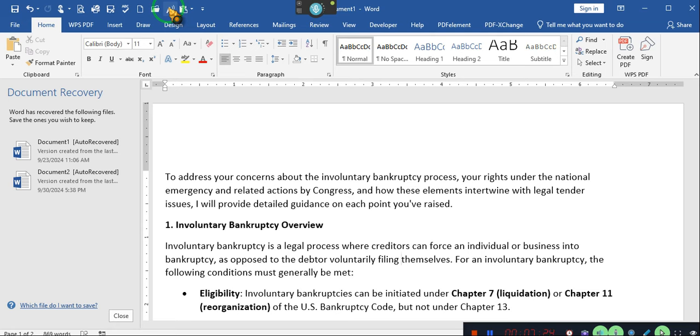Involuntary bankruptcy allows creditors to force a debtor into bankruptcy proceedings without the debtor's consent. This process is governed by specific legal requirements under the U.S. Bankruptcy Code, particularly Section 303. Key requirements for filing involuntary bankruptcy. Eligibility of creditors. If the debtor has 12 or more creditors, at least three creditors must join in the petition. Their claims must be not contingent as to liability, not subject to a bona fide dispute as to either liability or amount.